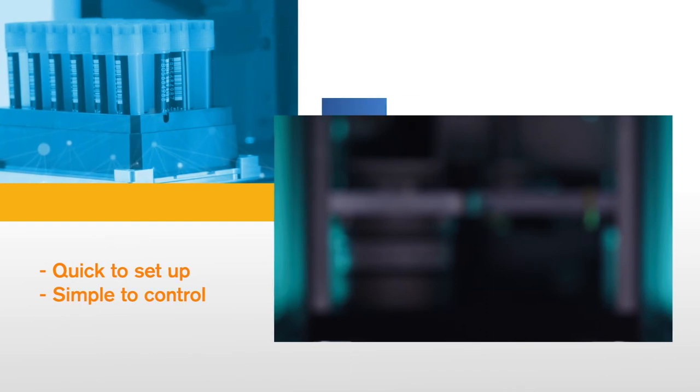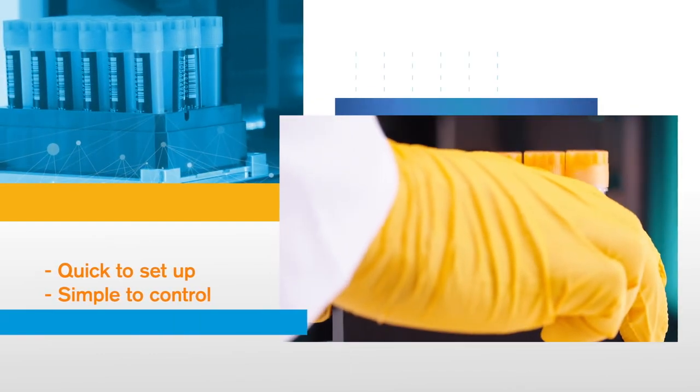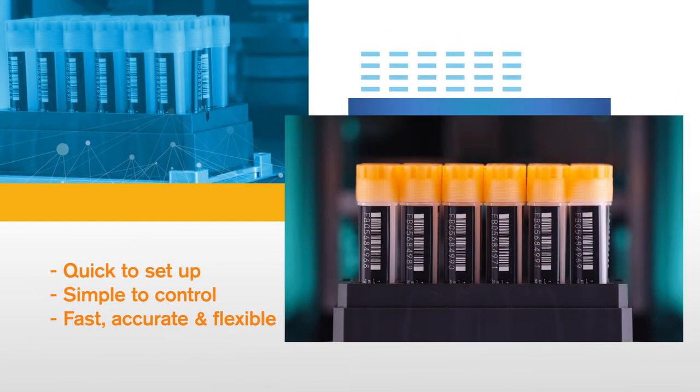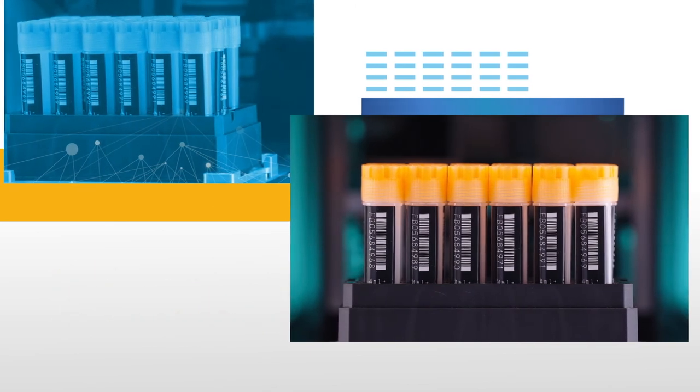Quick to set up and simple to control, the Intelli XCAP24 delivers fast, accurate and flexible automation. The result?